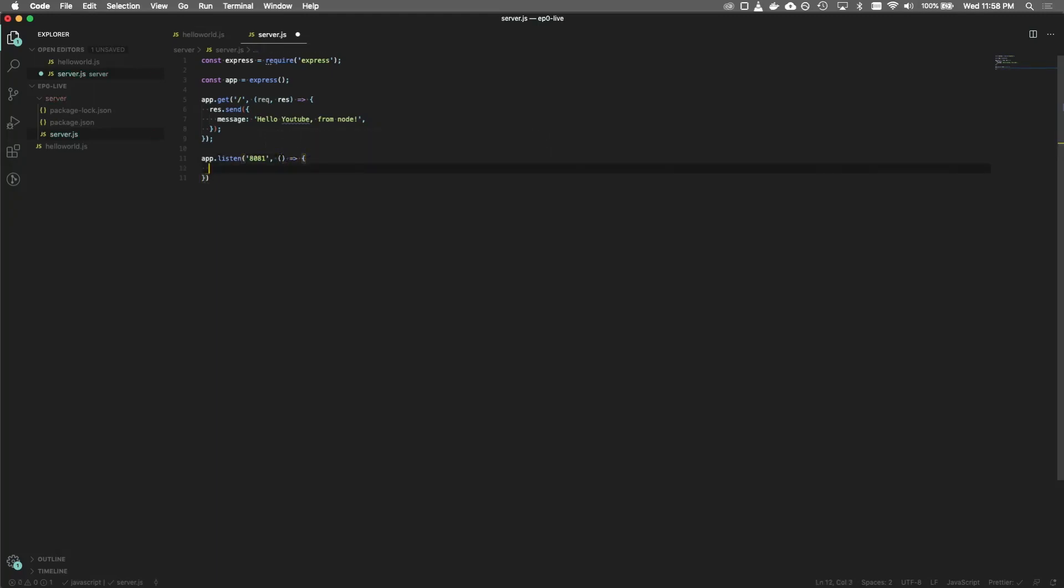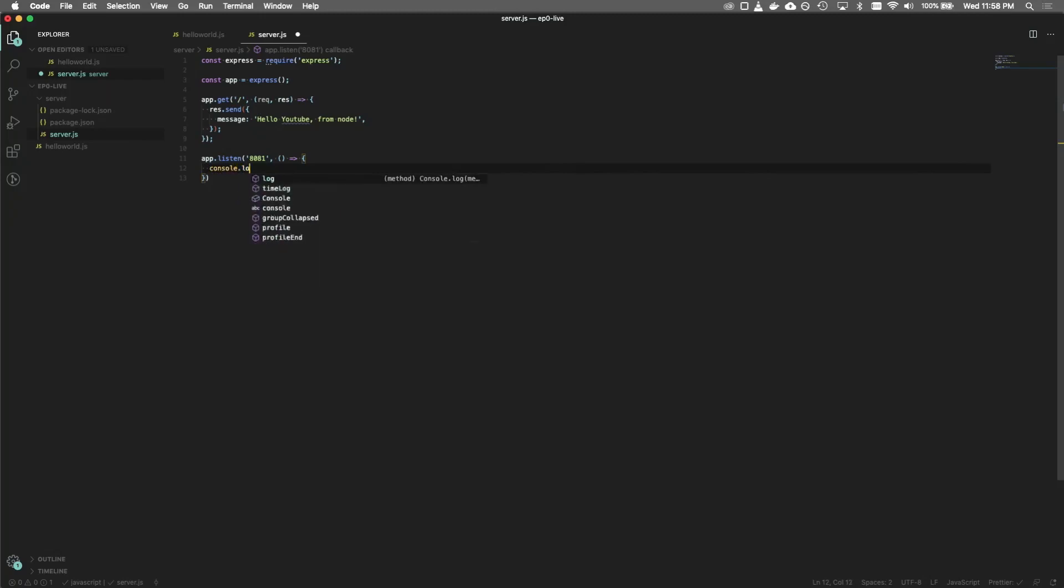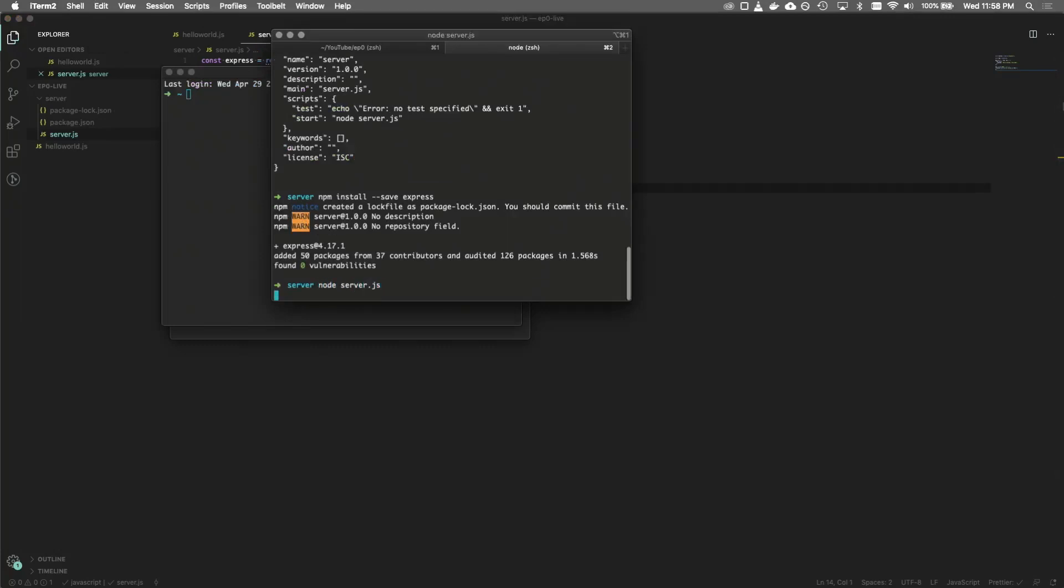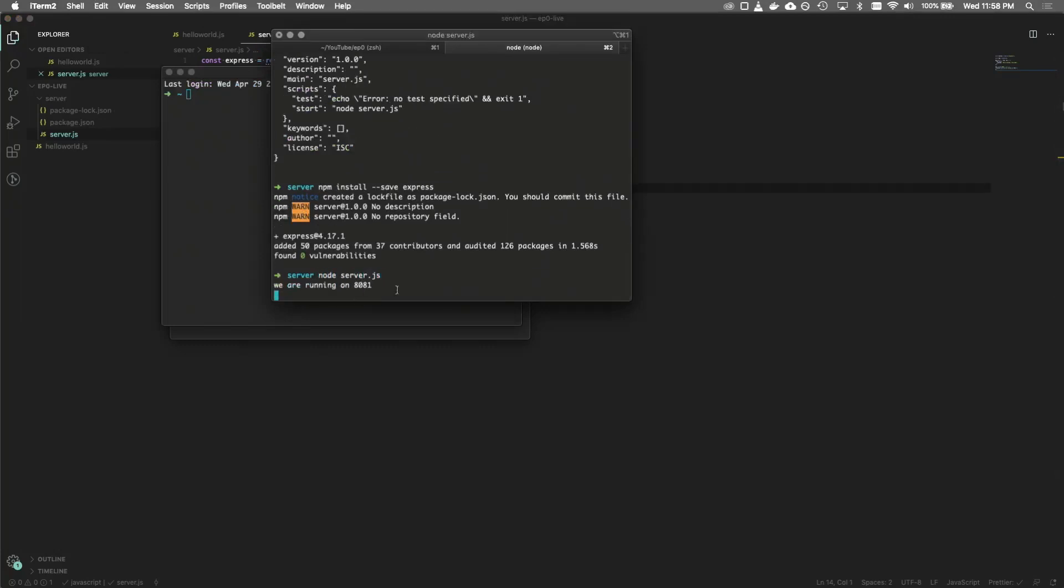So this isn't going to do anything. First, we need to listen on a specific port. And to do that, we do app.listen, we'll go 8081, and we'll have a callback function here. Once everything is up and running, we can do console.log: we are running on 8081. And now we can just do node server.js. You can see that it's running on 8081. And here we can curl localhost 8081, and we'll get the message back from YouTube.